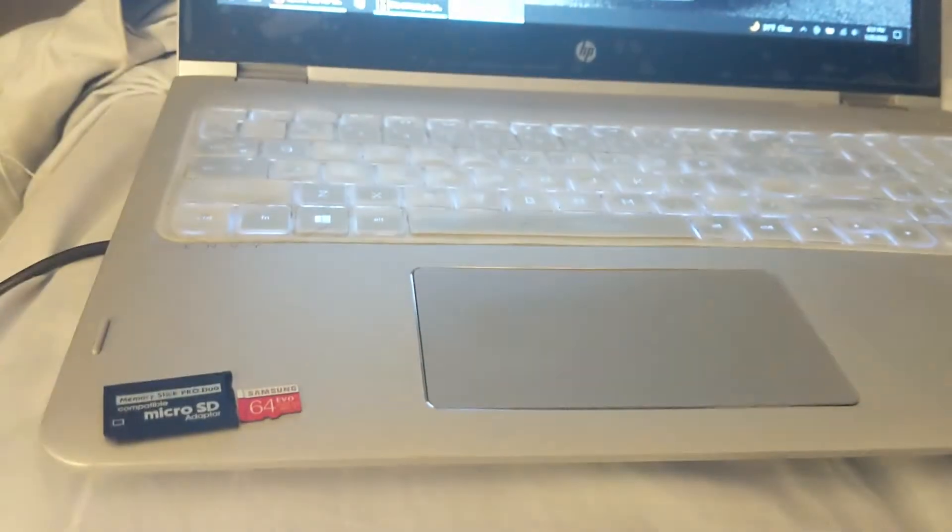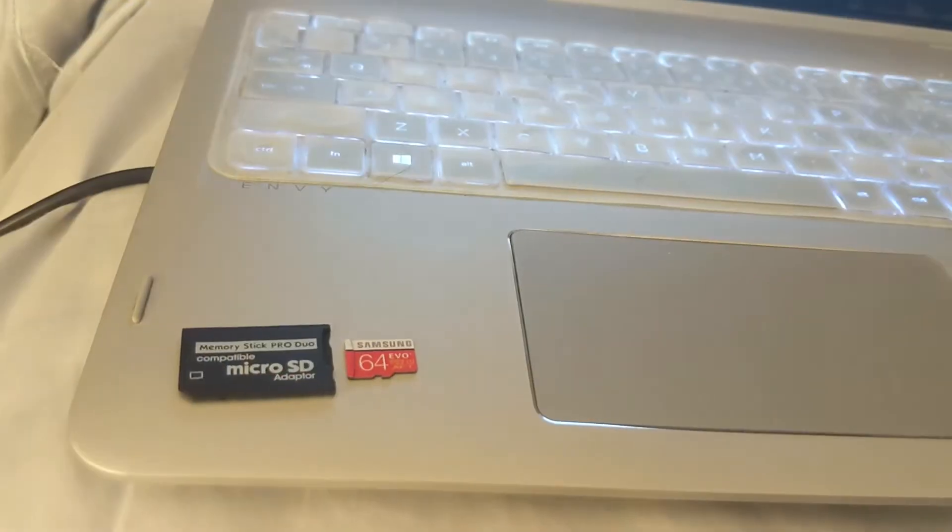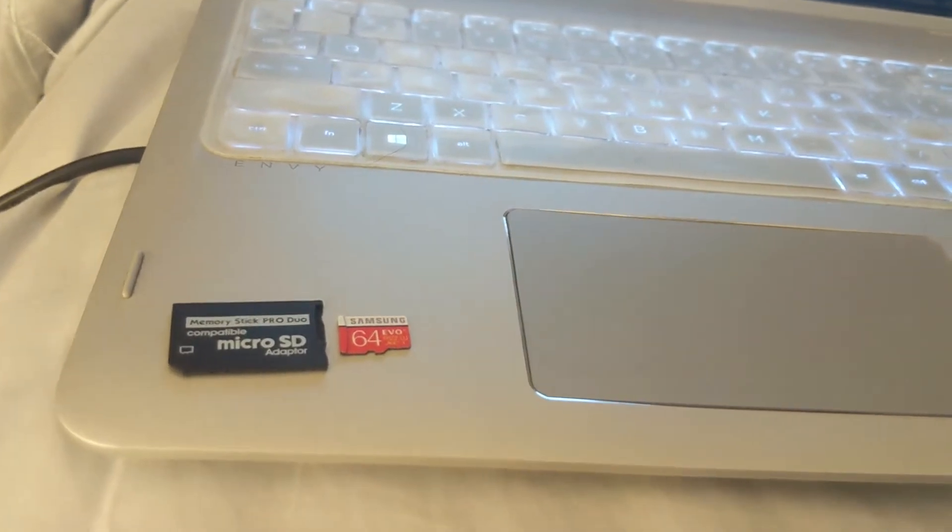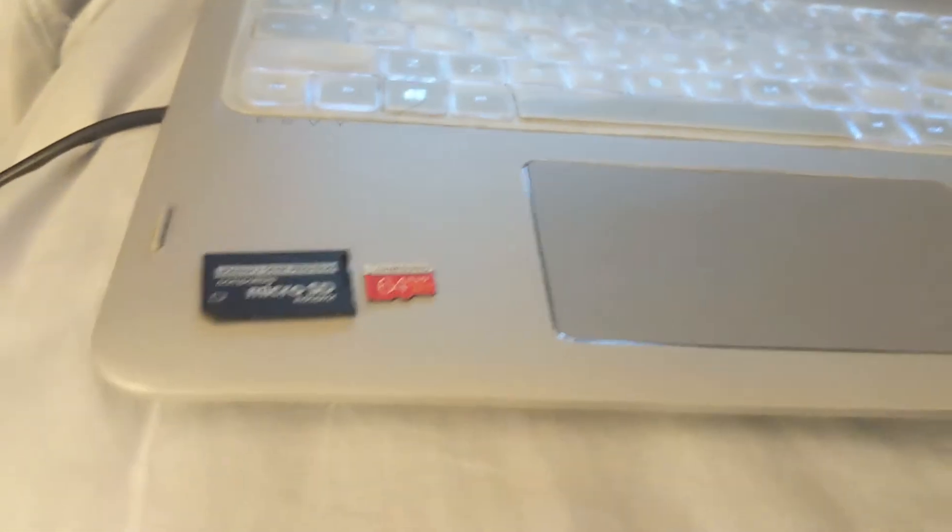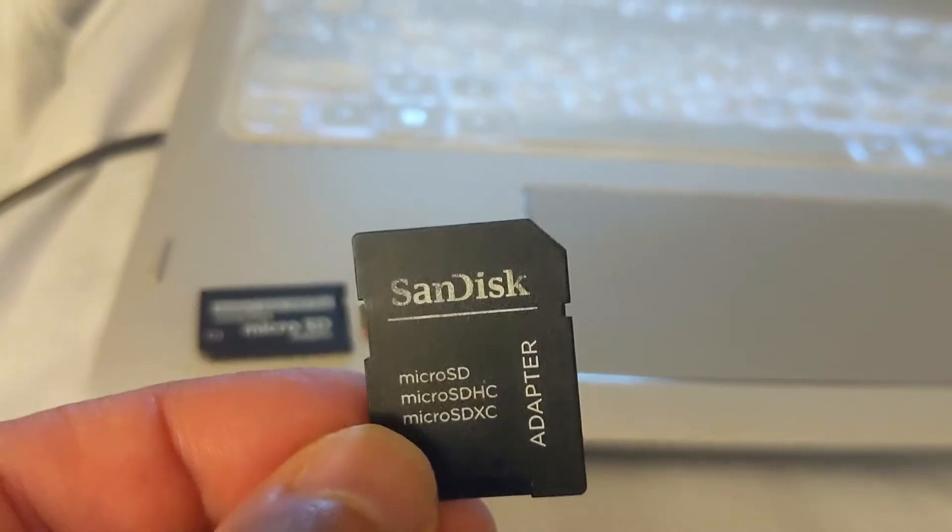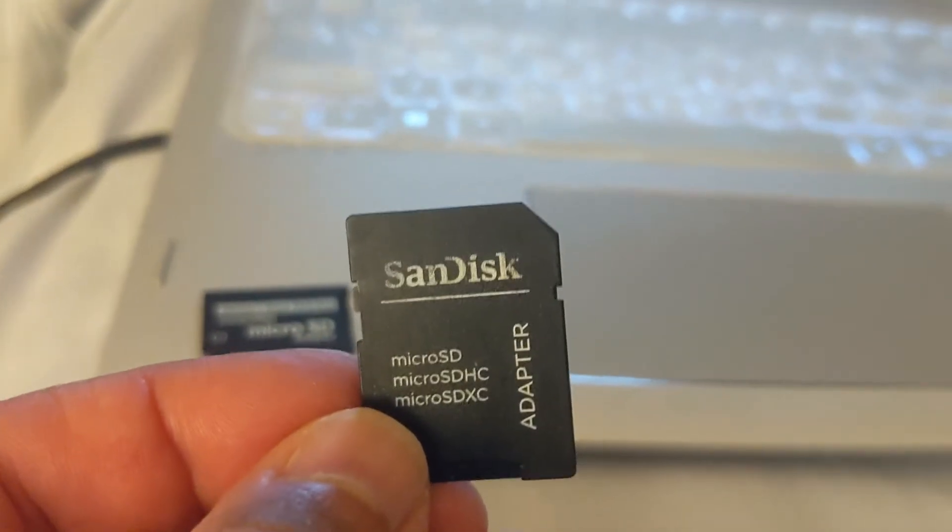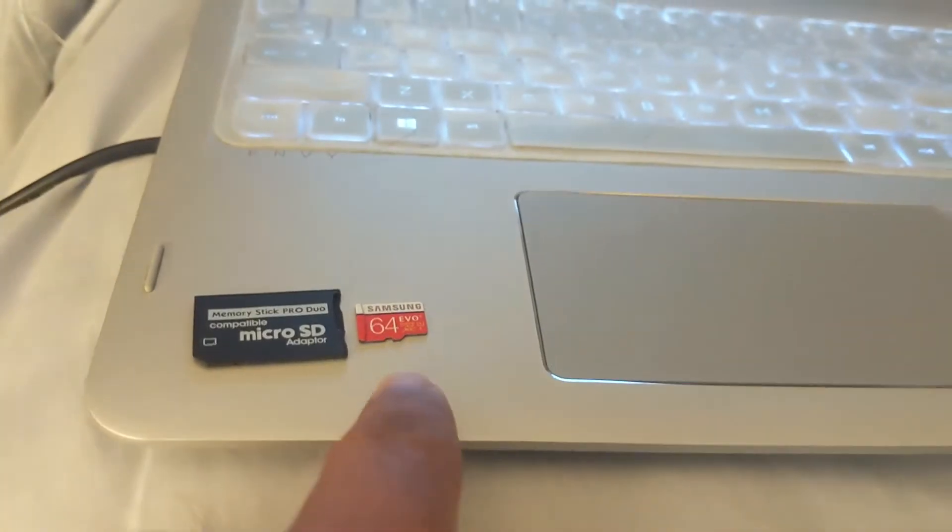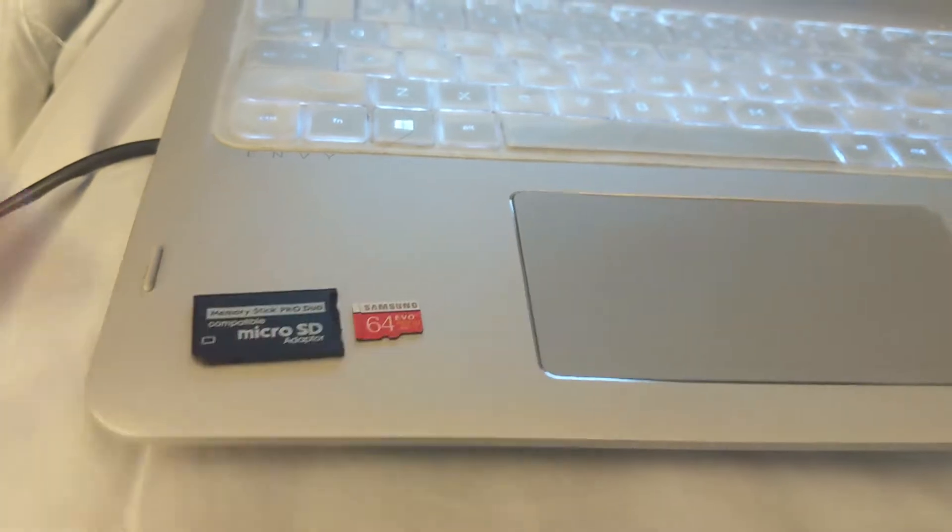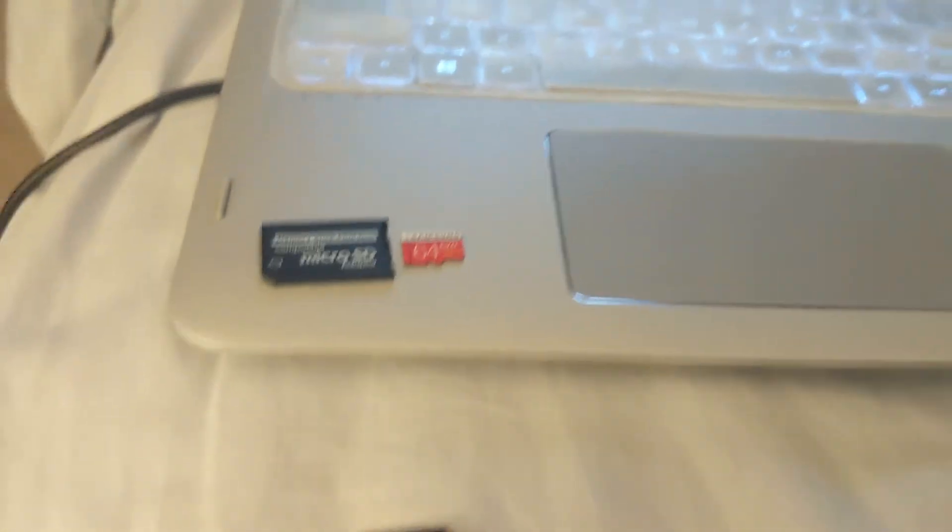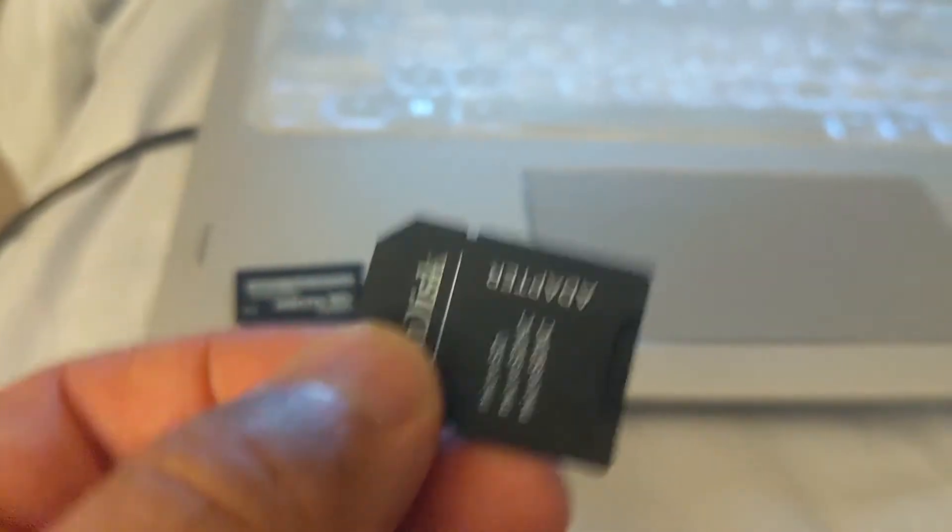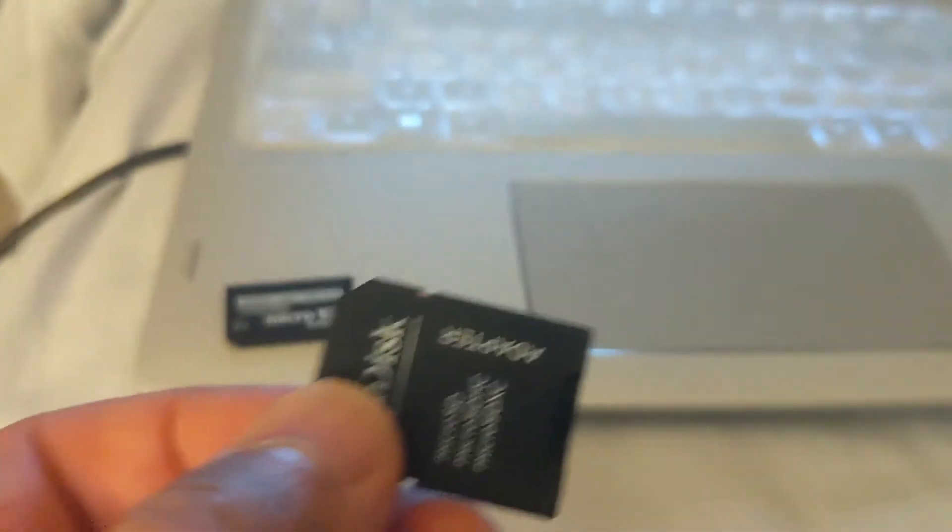One thing before we go, you're gonna need this to use with the SD card. So pop this SD card into the adapter, and hopefully you have a desktop or laptop that has an SD card adapter port.